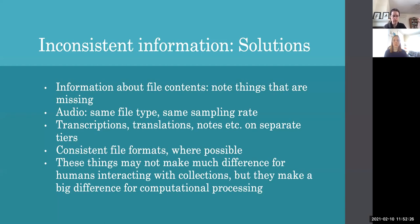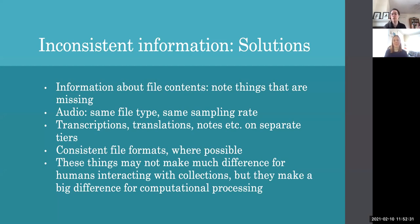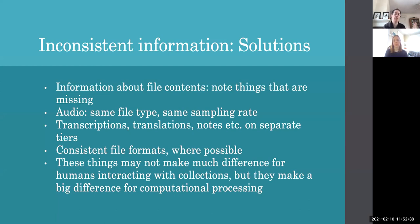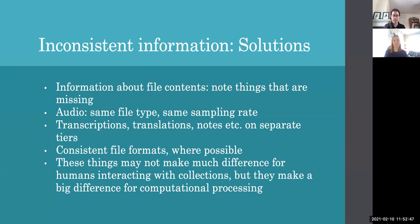So in this slide, which you're welcome to pause the video and look at, we have some more information about types of solutions, types of things that we talked about earlier, about while working with the collection. So thinking about standardizing sampling rates and file types, noting which types of information are missing for yourself and adding that sort of material, being consistent with file formats where possible.